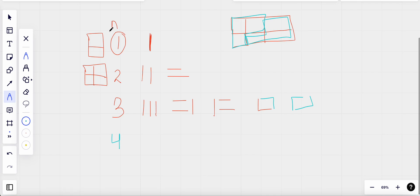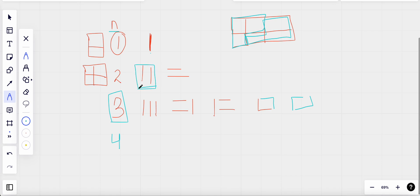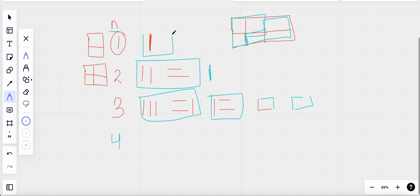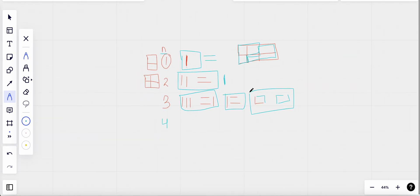Now what about n=4? Let's look at the pattern. To form the board for n=3, what we're doing is taking the answer from n=2 and adding a vertical domino. We also got a case by adding two horizontal dominoes to n=1.